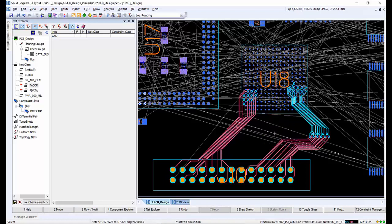The via pattern that is used is dependent on what is best for the route that was sketched. In this instance, the via pattern was set to automatic.